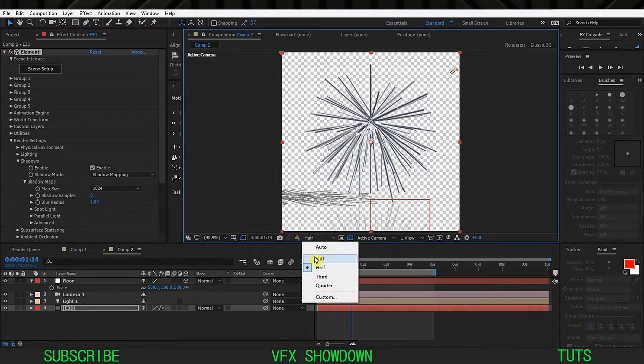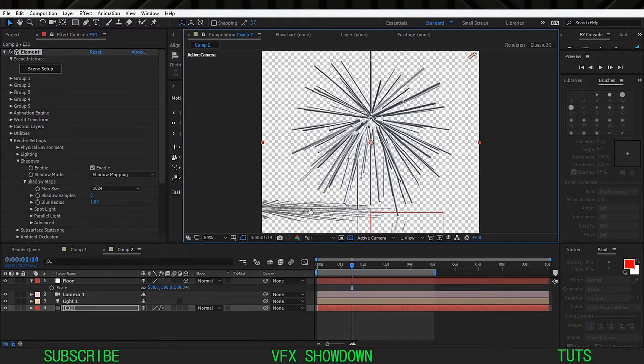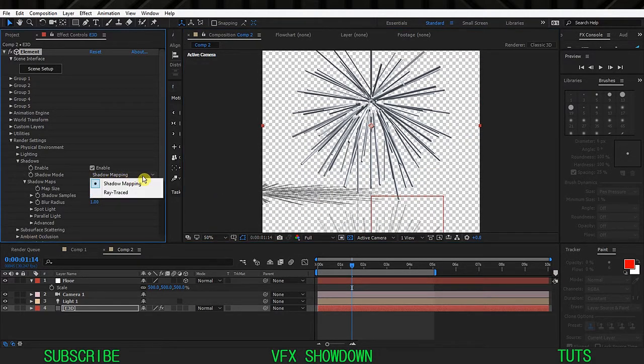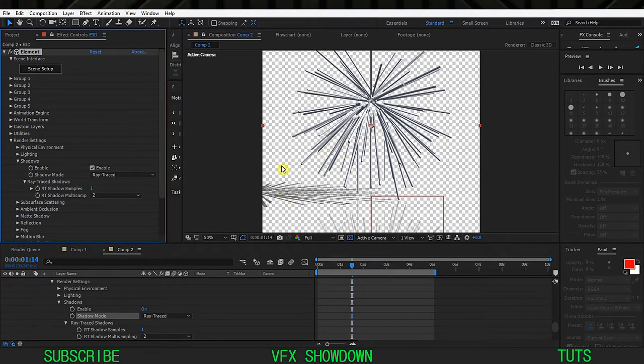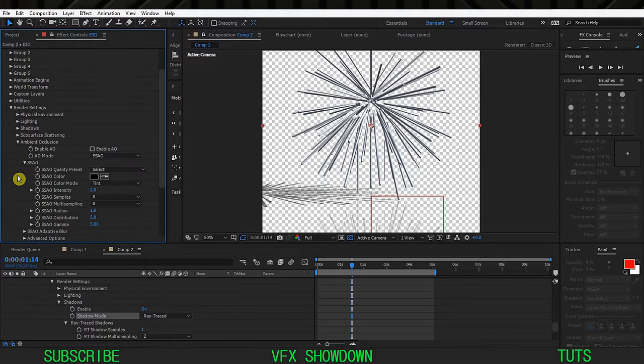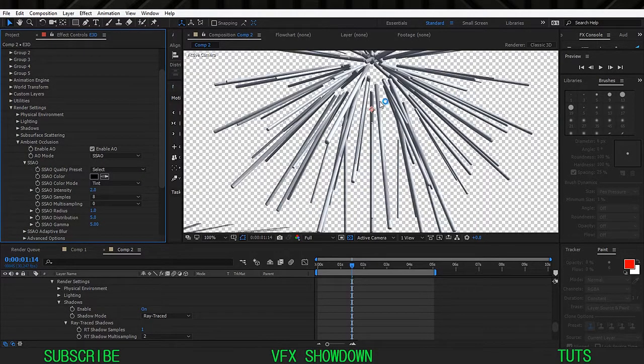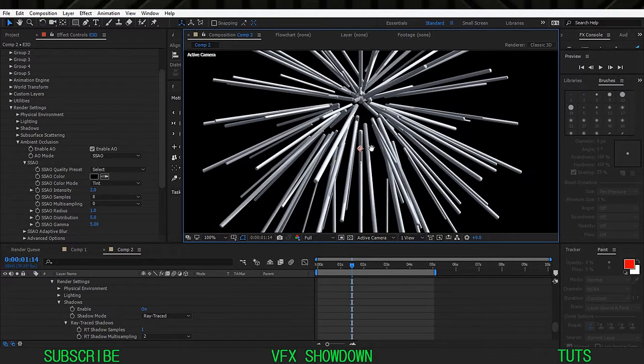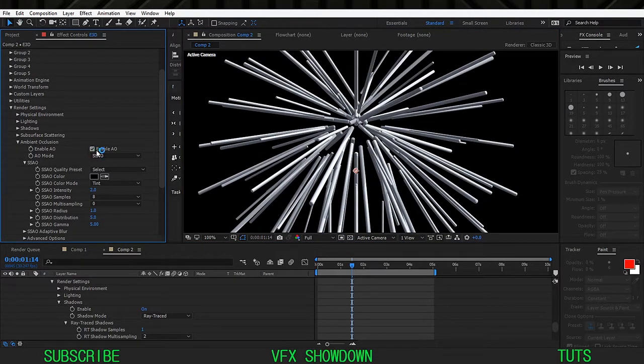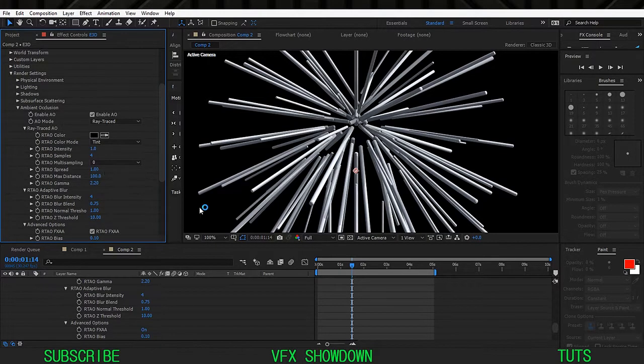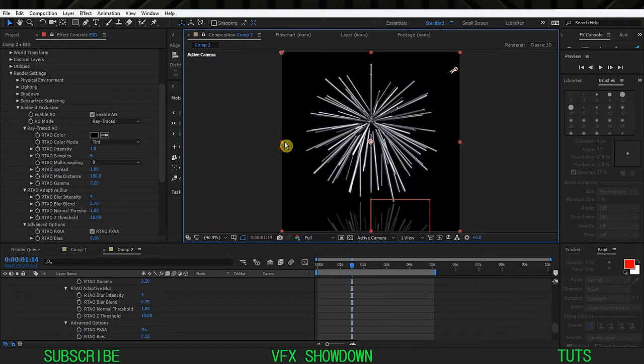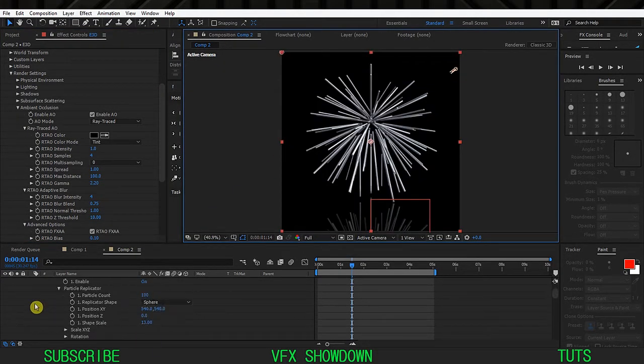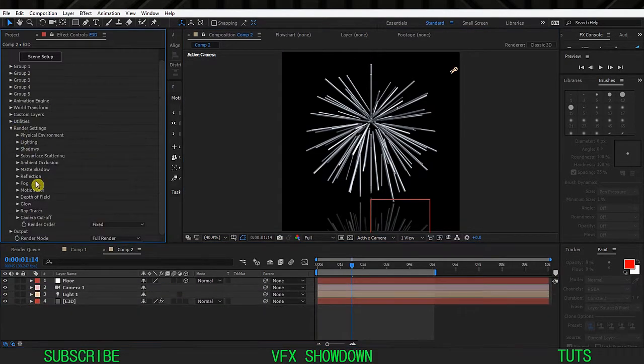This is black so if I toggle the transparency you can see the shadows. This is currently on shadow mapping. If I change to ray trace it will look more natural and realistic. Go inside the ambient occlusion, enable, and you can see the shadows inside. Also the ray trace and we have a nice pretty shadow inside. Close this, close this one and go inside the lighting.